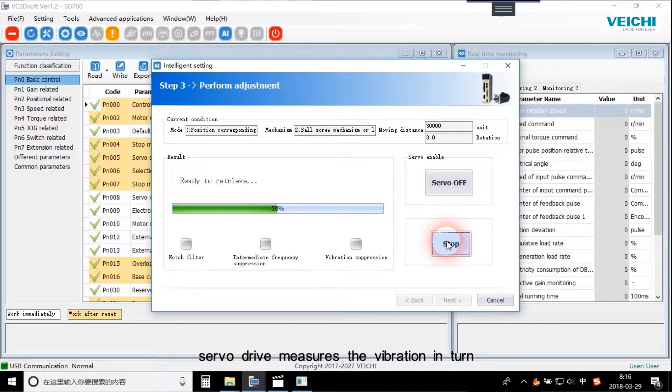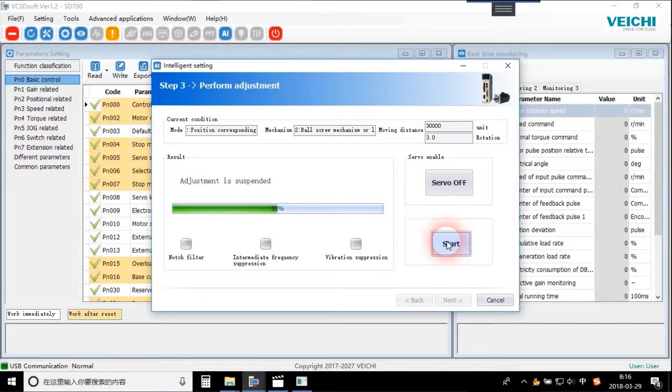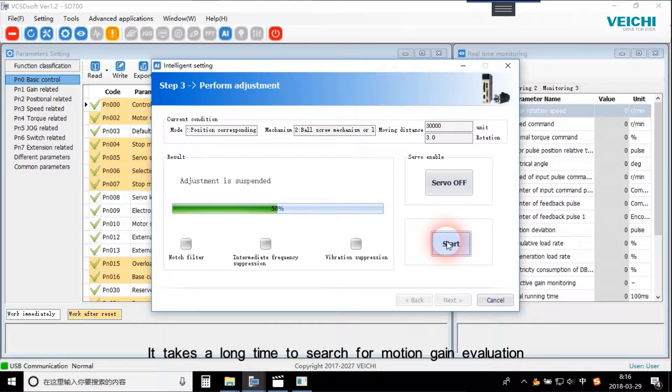Servo drive measures the vibration in turn. It takes a long time to search for motion gain evaluation.